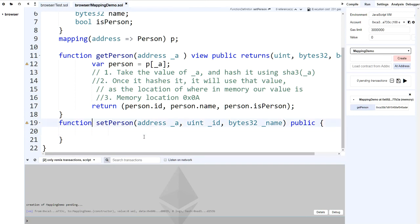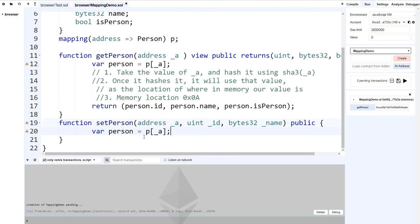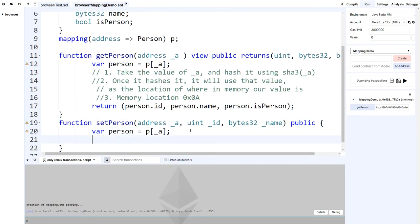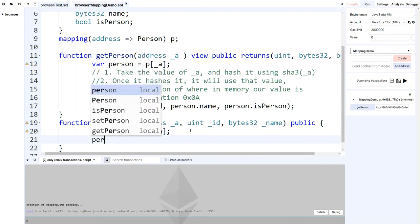Let me explain what's happening here. We're going to fetch our person at that address — same thing as before. We take the value of the address, hash it through SHA-3, and it gives us a result — it always gives us the same memory location, say 0x0a. Once we get that memory location, we get a reference to the value at that position, which is our struct.